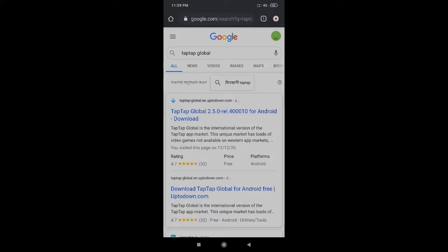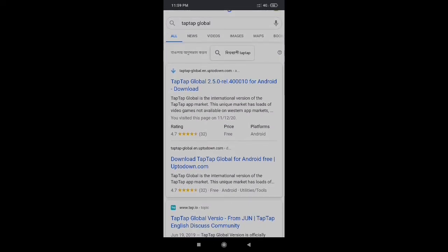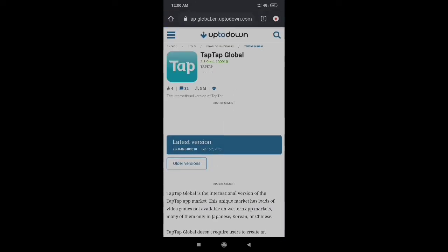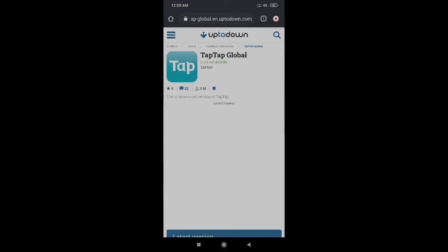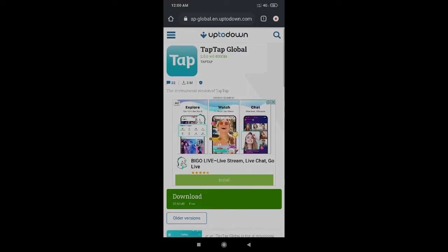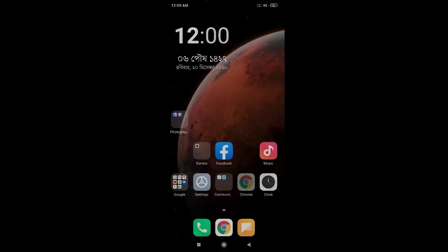If you haven't seen the video, go to the description and tap the link. Search for TapTap Global. The first site you'll see is TapTapGlobal or uptodown.com. If you have this link, click on it and select the latest version.